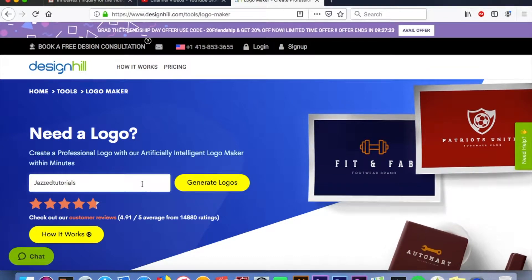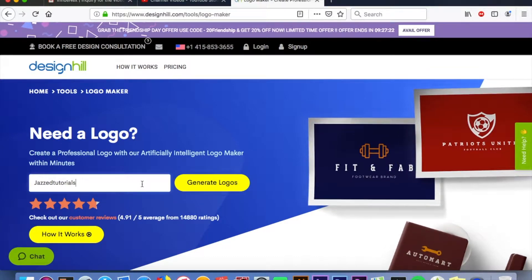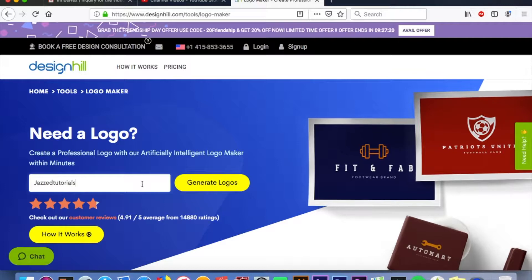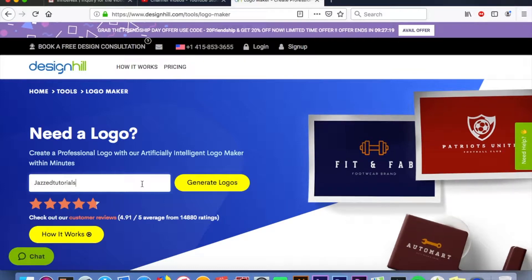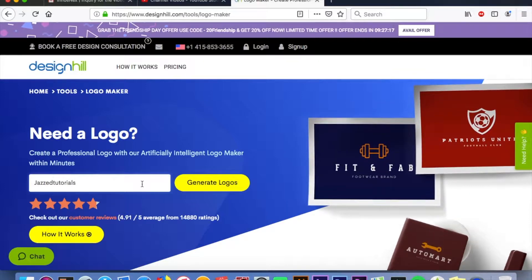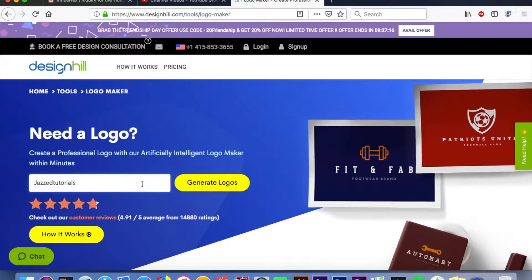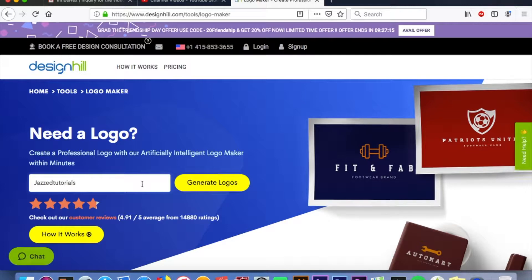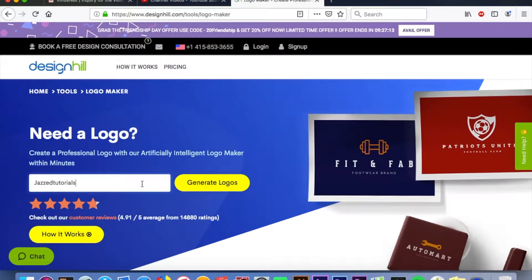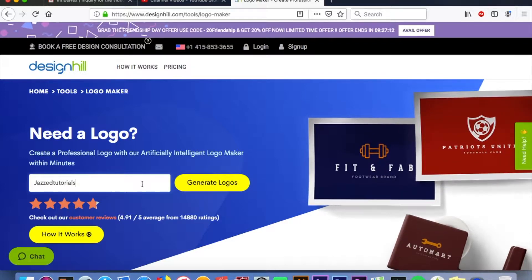Hello guys, welcome back to my channel. This week we are doing a video on how to use Design Hill's logo generator and maker. I'm just gonna get right to it and not waste your time, so here we go.